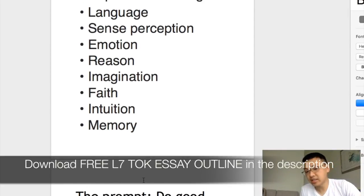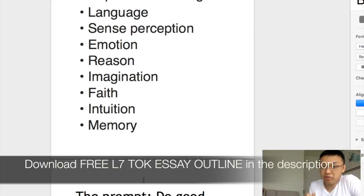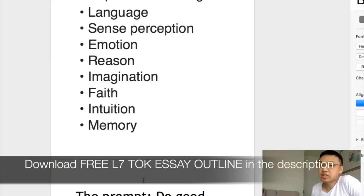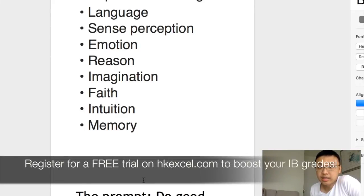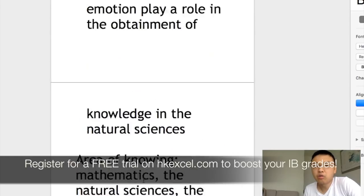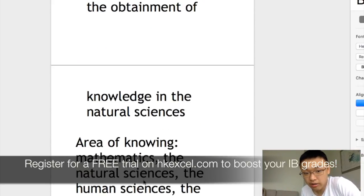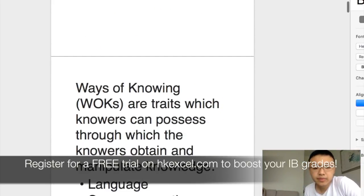If you're still not sure about these concepts, they are just hard facts, so you can go to your TOK textbook for detailed explanations. But hopefully you now at least have an idea about what knowledge questions, ways of knowing, and areas of knowledge are.